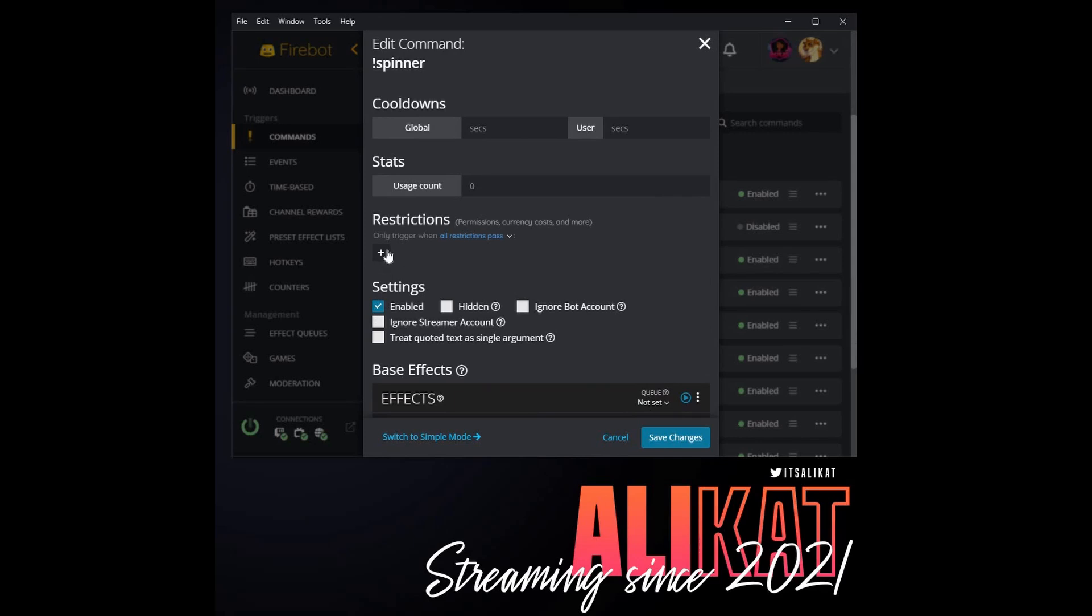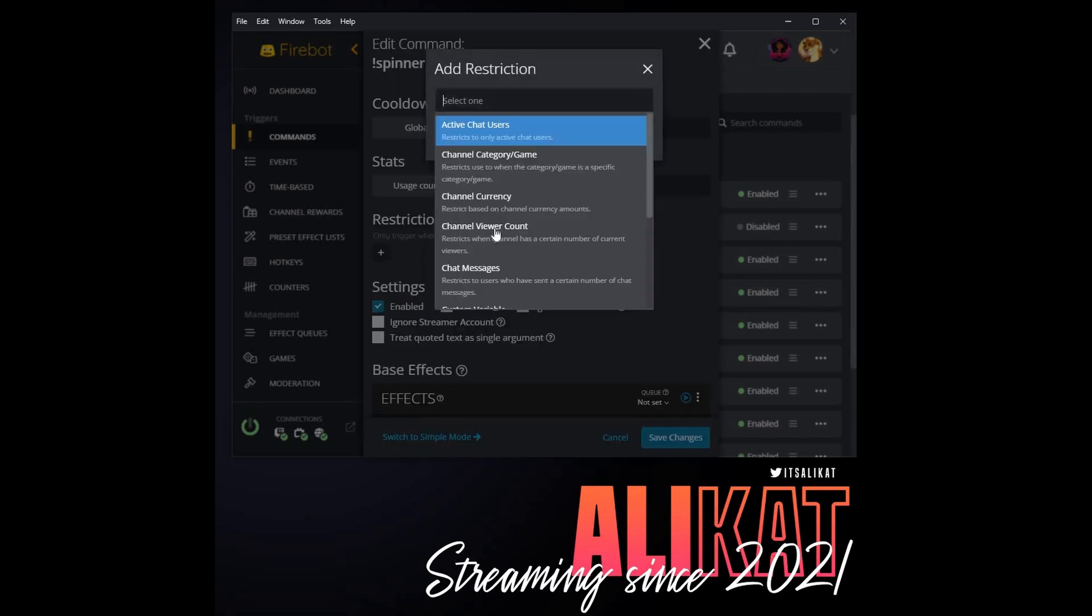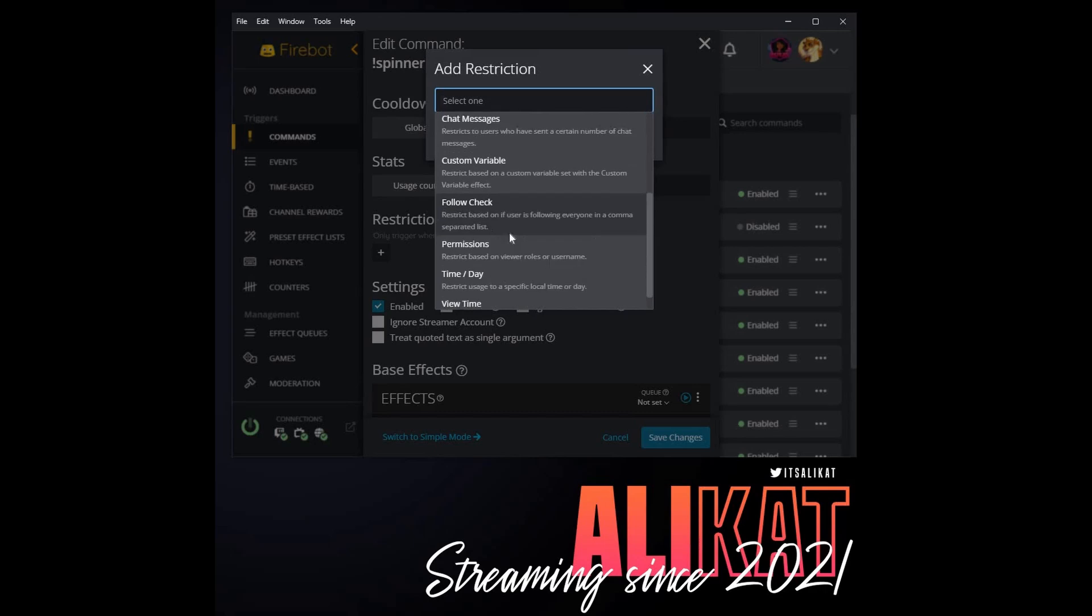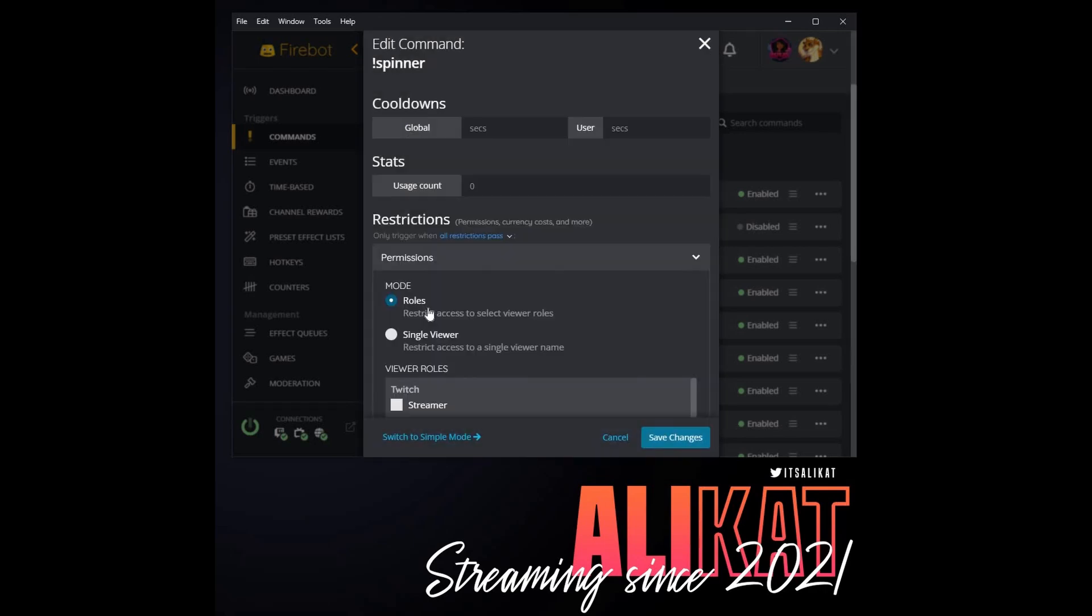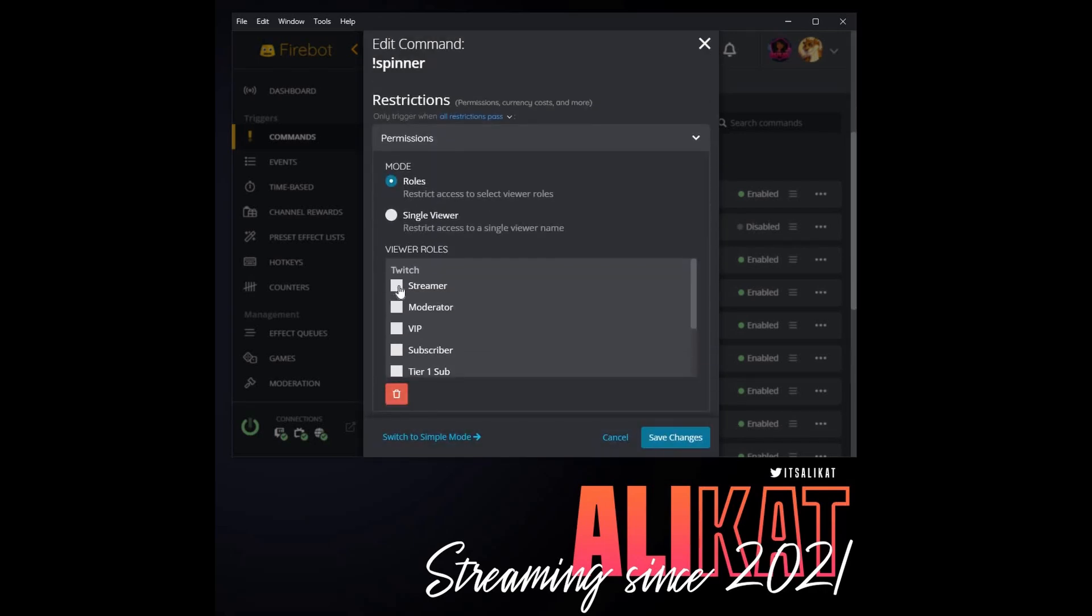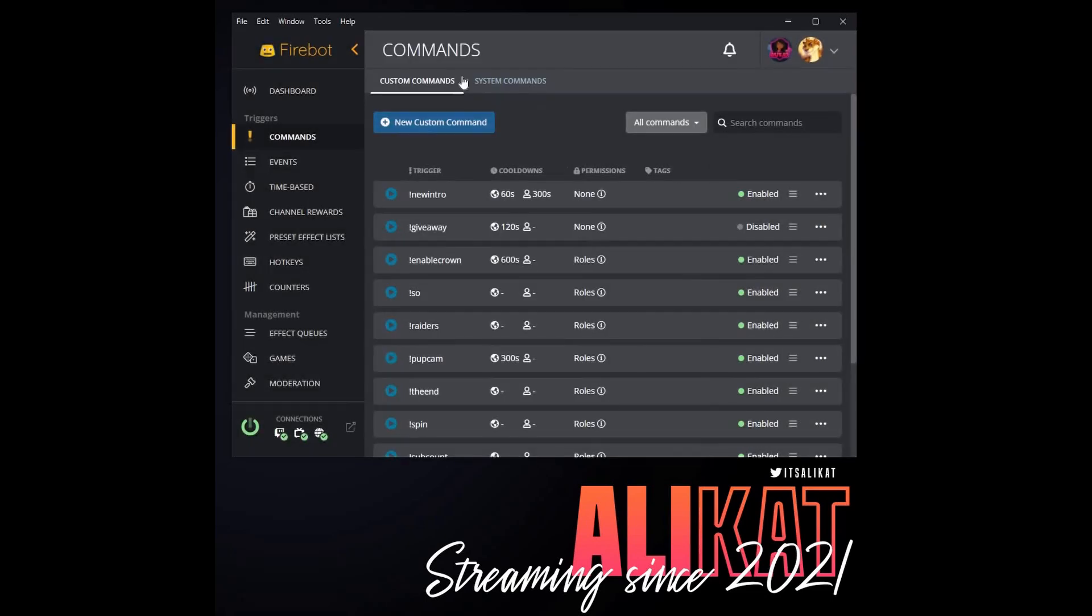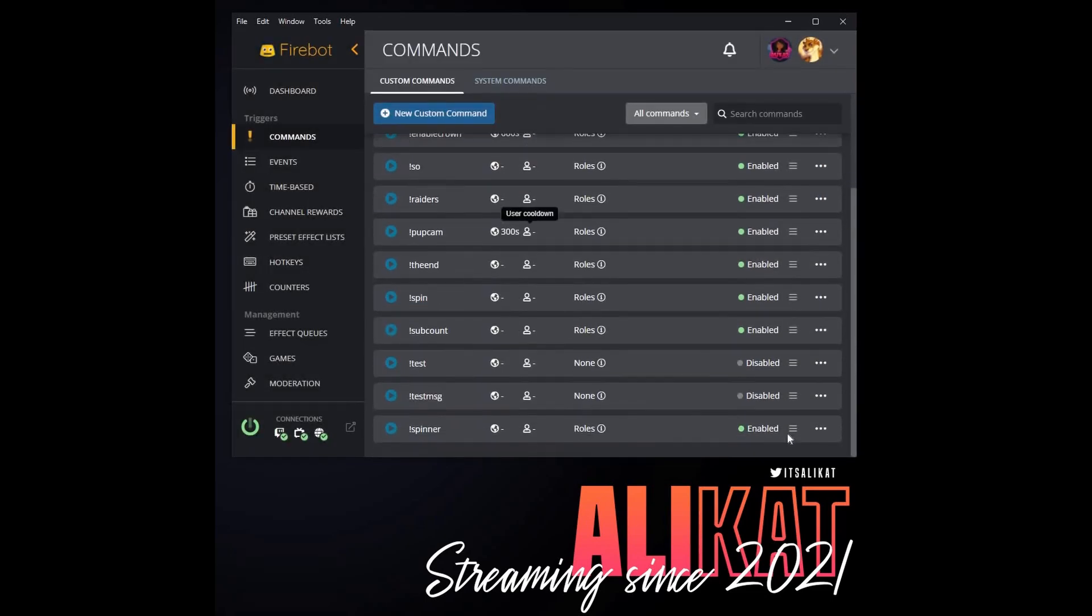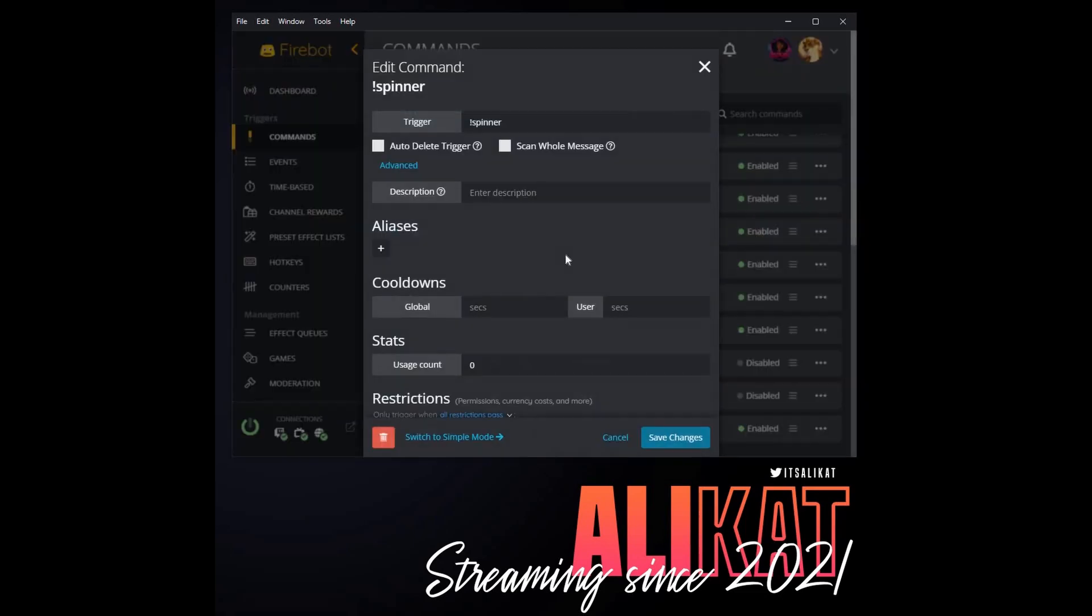And we can set who runs this command. I don't want my chat running this command. I want to restrict it to myself as the broadcaster, and so I'm going to add a permission restriction and this permission restriction will be set on the role of the streamer.